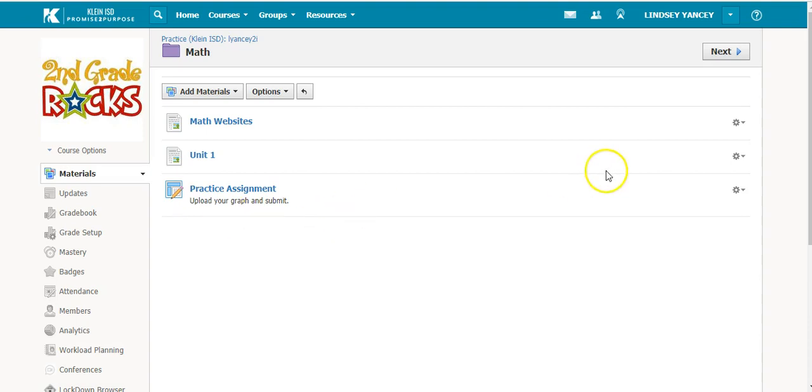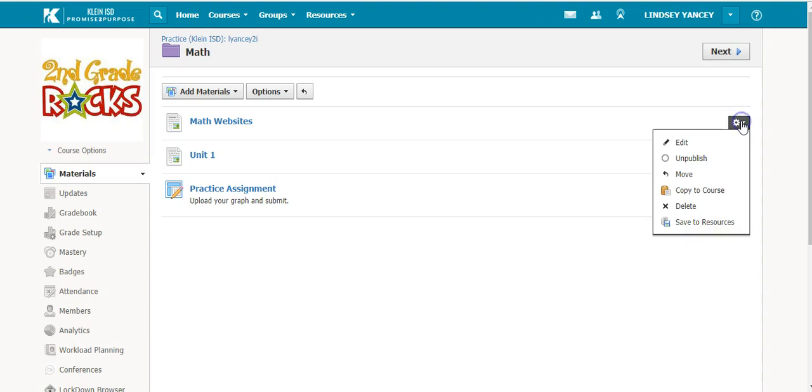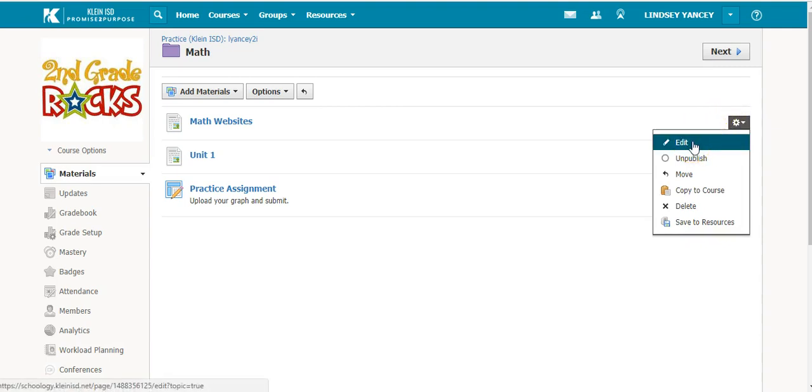There is also a gear icon next to each material, which gives you other options. You can edit the material after you have created it.